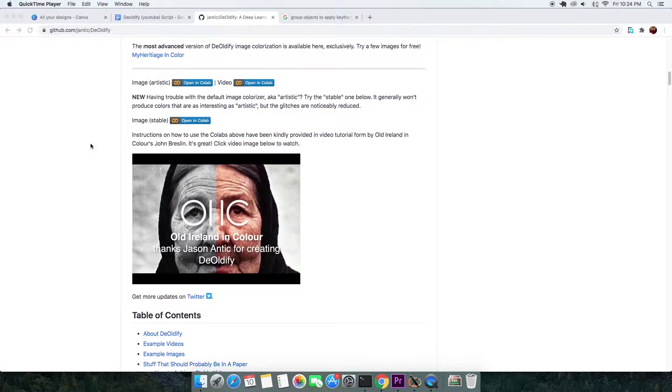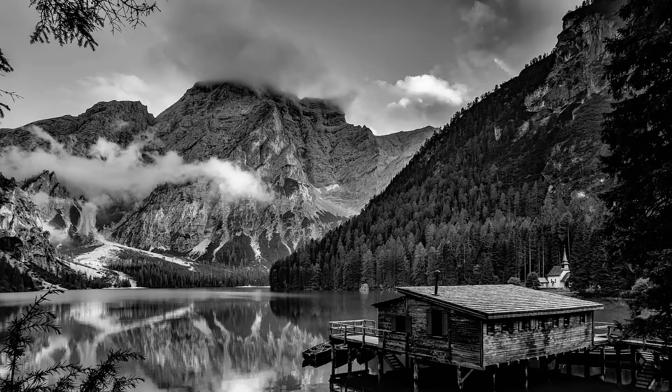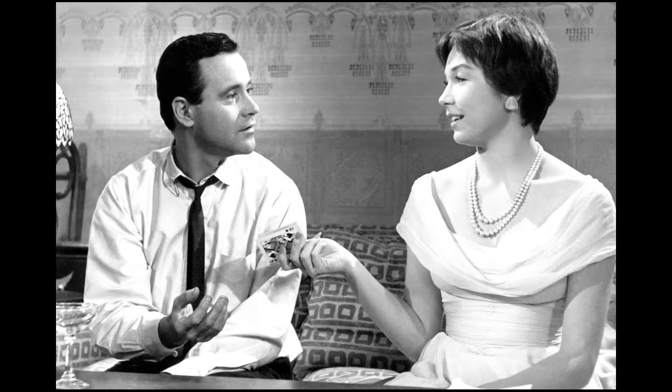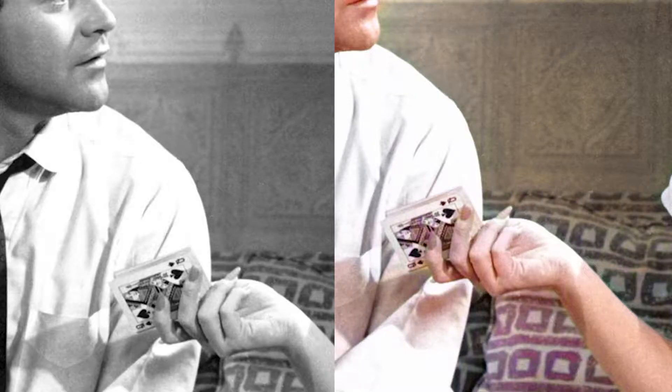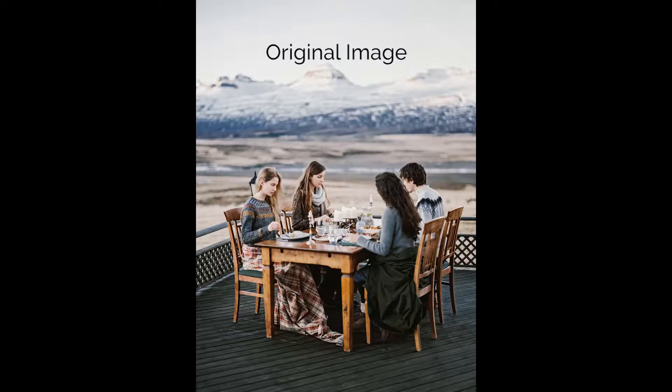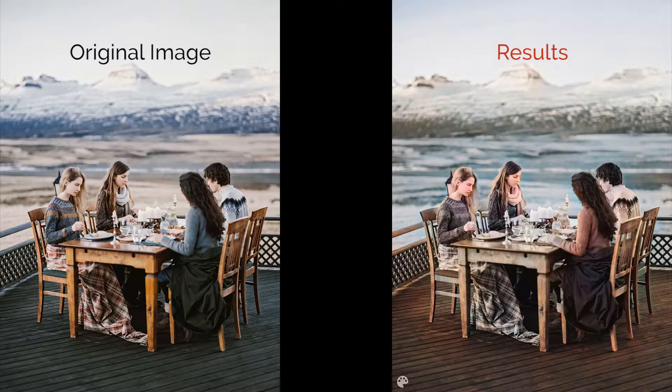In this video, I'll share how you can change this into this or this to this. What's impressive about this picture are the color details of the Queen of Spades. Just for the sake of curiosity, I took this color image, changed it to black and white and DeOldified or colorized it and the results were stunning.